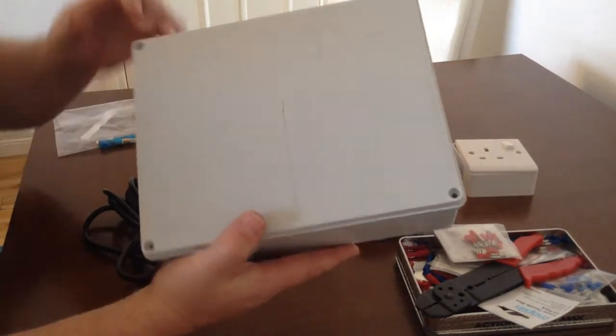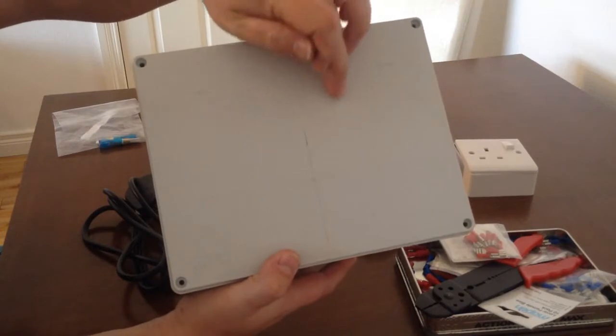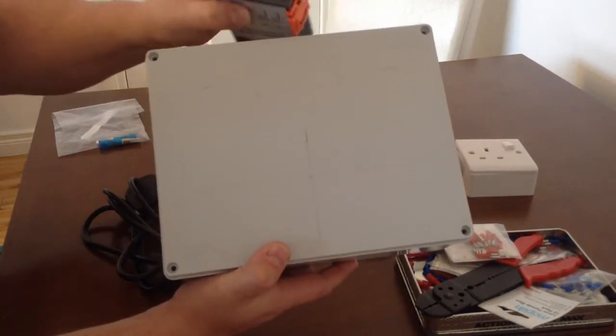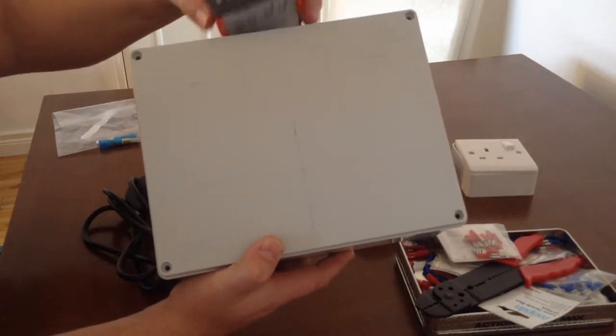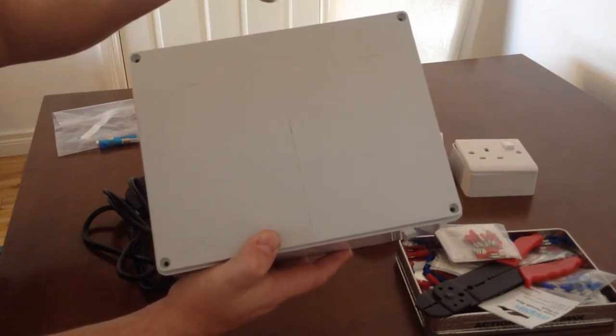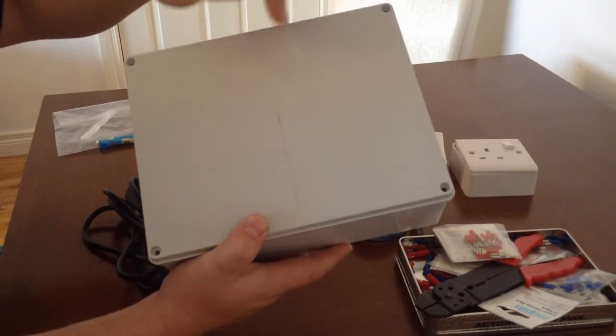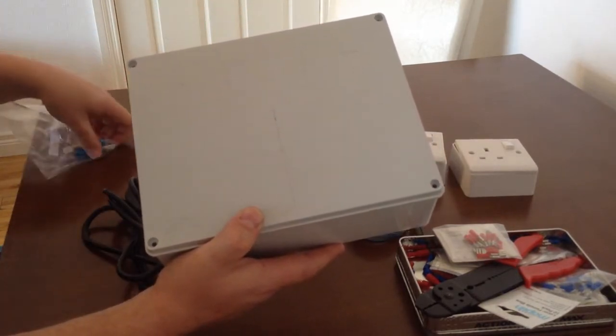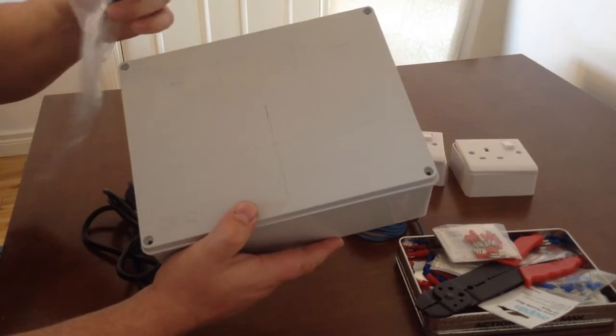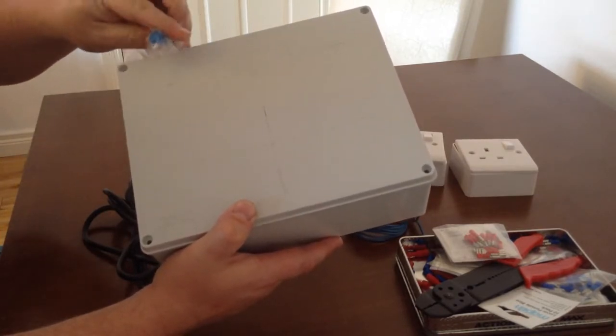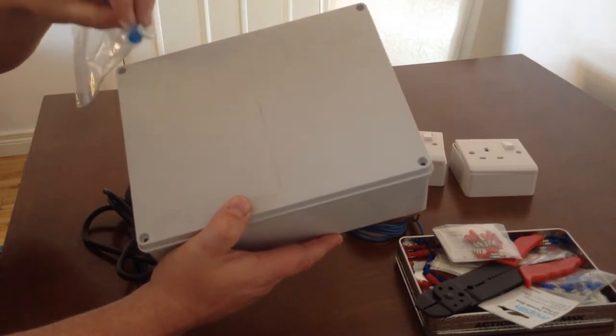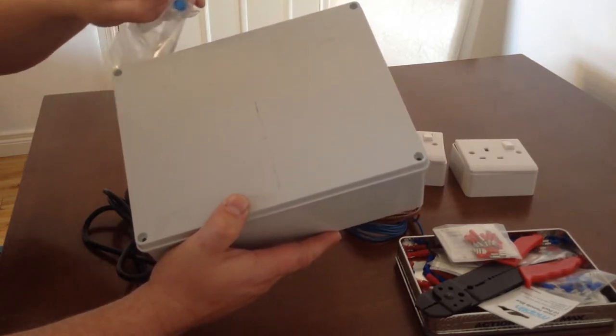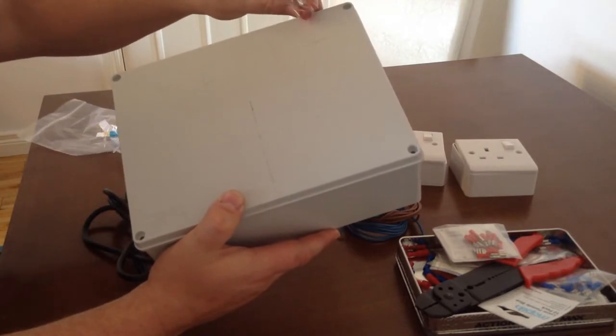I also have it marked out for the STC-1000, which is the main part of this. It's a temperature controller itself. It's going to go in the top, and then either side I'm going to have neons. I don't need these, but I like having a red and a blue to tell me when the cooling side of the controller is working and a red one obviously for the heater.